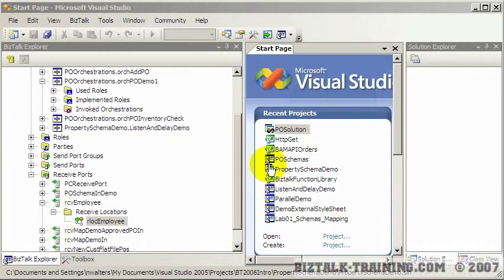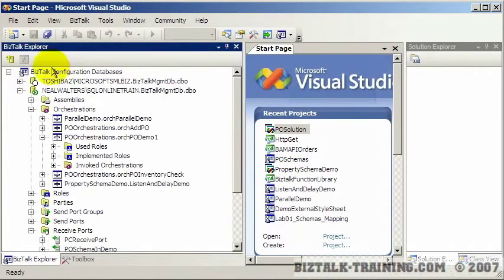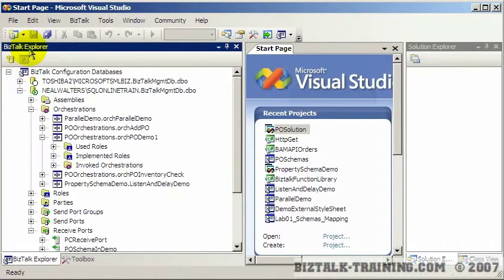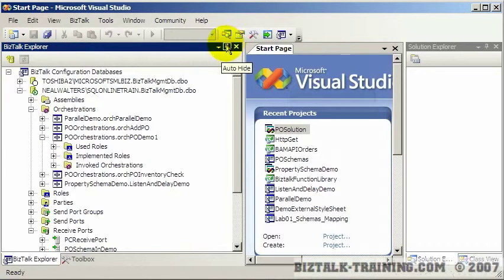In a previous video we looked at BizTalk Explorer, which is on the left side over here in Visual Studio. Of course you can move these windows around - it doesn't have to be on the left side, that's up to you and how you use Visual Studio. But by default it's over here on the left.